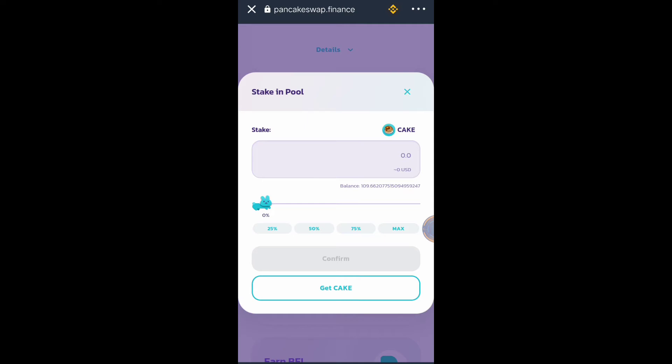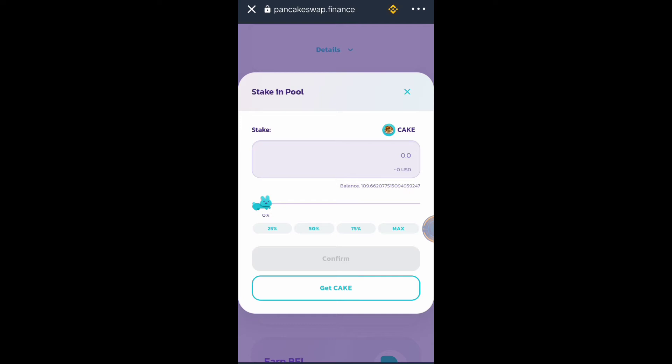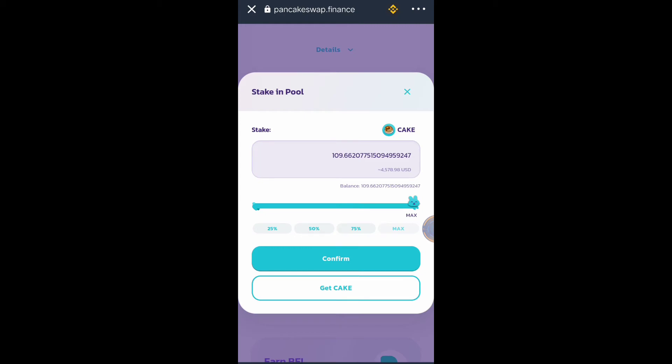You can choose 25%, 50%, 75%, or Max. Because I want to earn more DEXY token I will use the Max button. Then click Confirm.